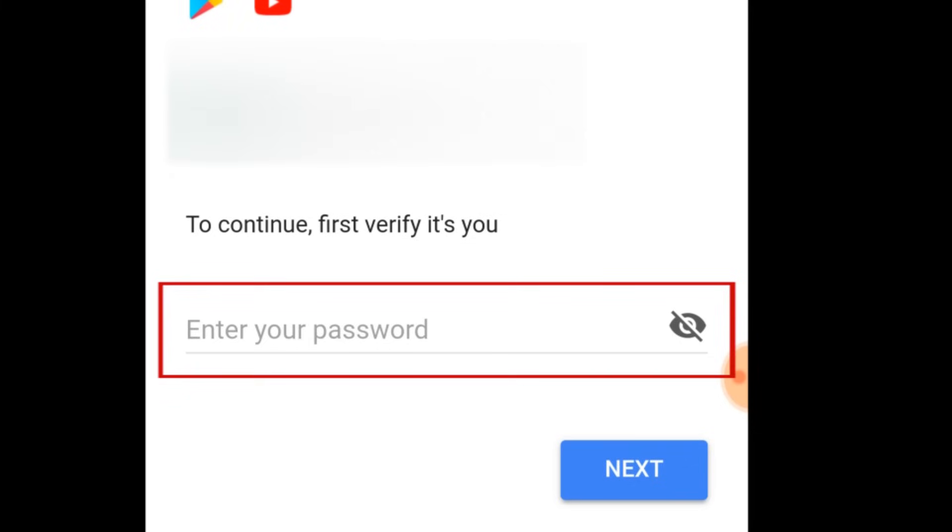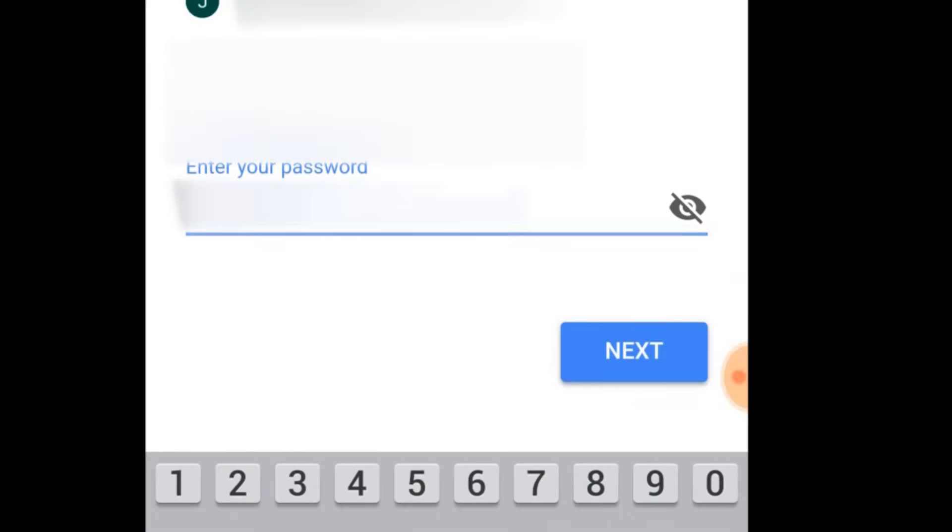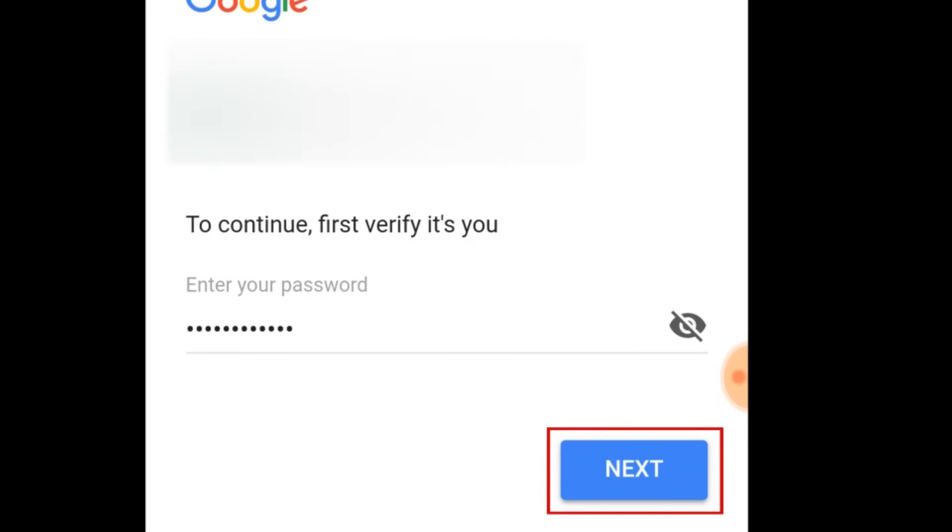For security purposes, you'll need to type in the current password for your account. Then, tap Next.